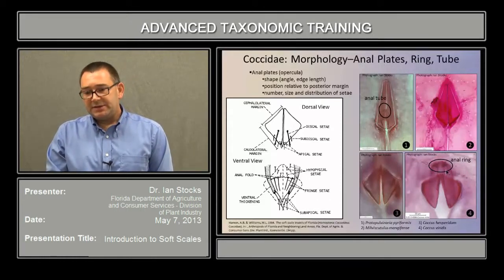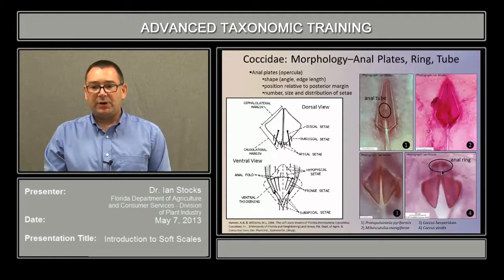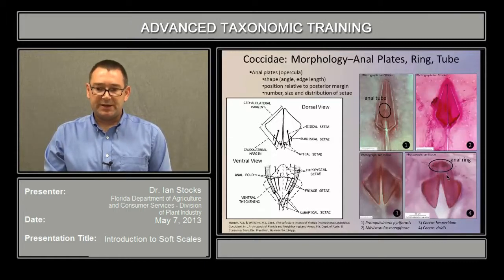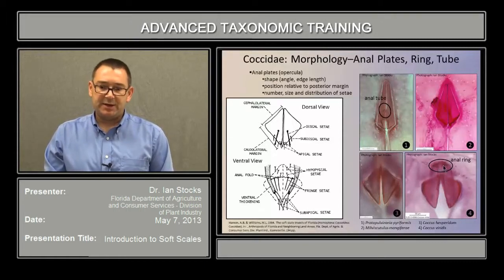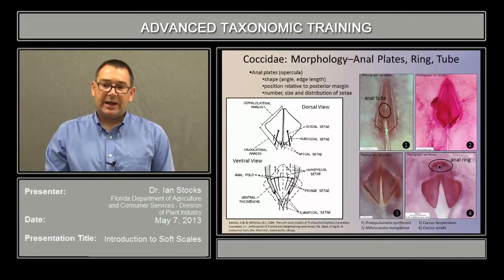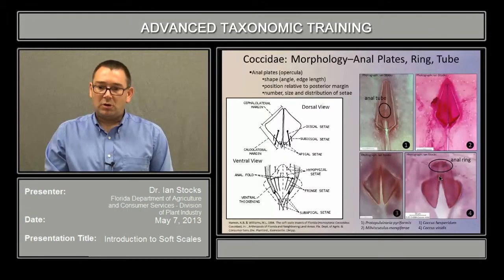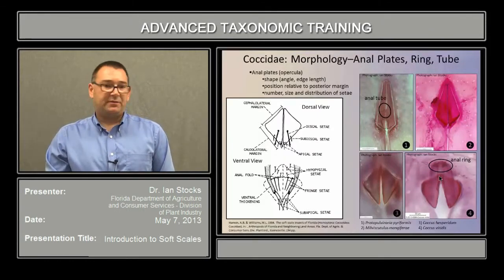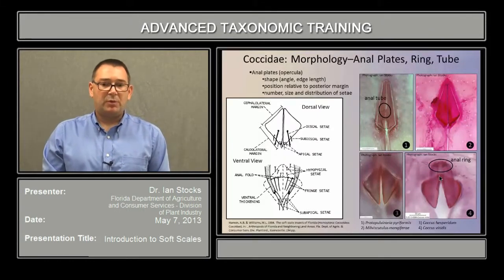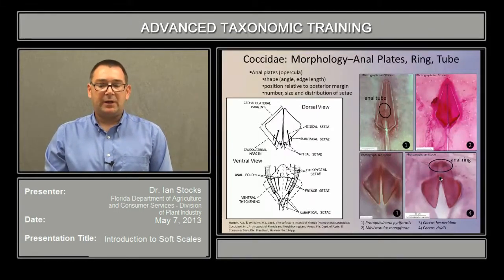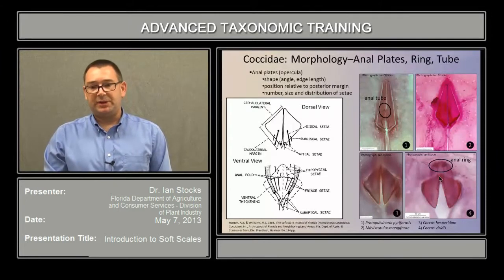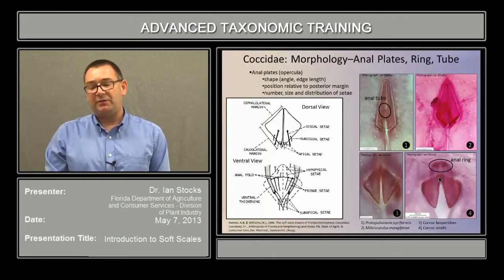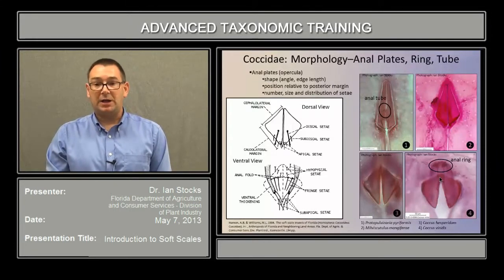This is the anal ring. It's an essentially membranous tube that is invaginated and has long setae on its margin. It is reversible from the body, and this allows for the expulsion of honeydew.